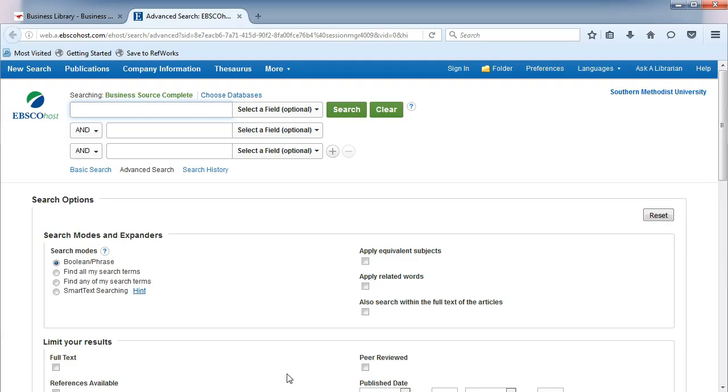The industry reports in Business Source Complete are published by MarketLine. Older reports may be published by a different company, Barnes. To find these reports,